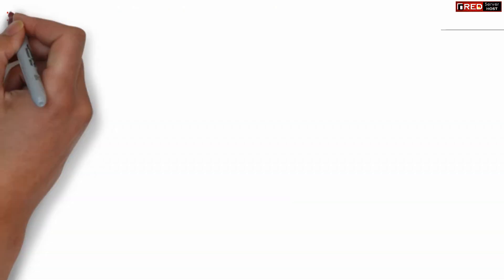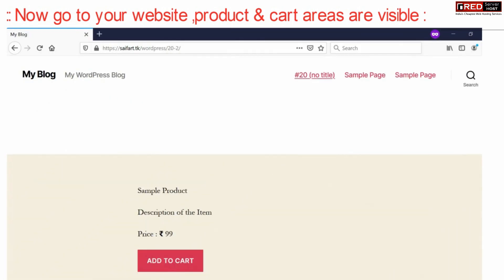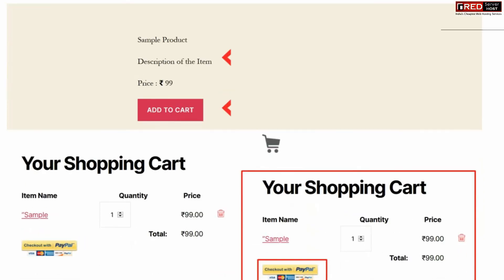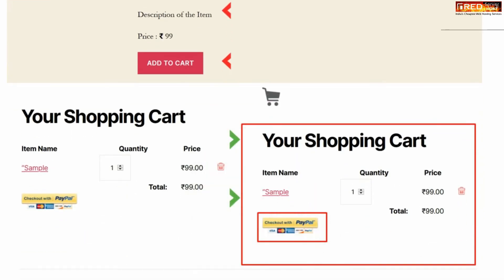Now if you go to your website's product page, you will see an Add to Cart button. Clicking it will bring up the cart widget and redirect you towards PayPal.